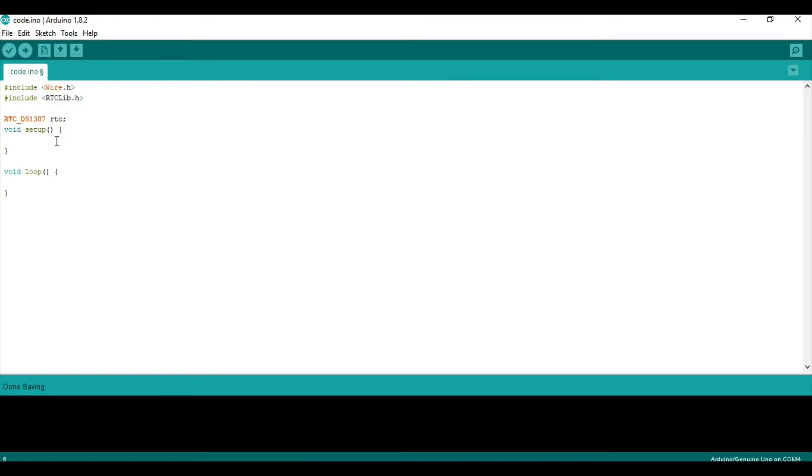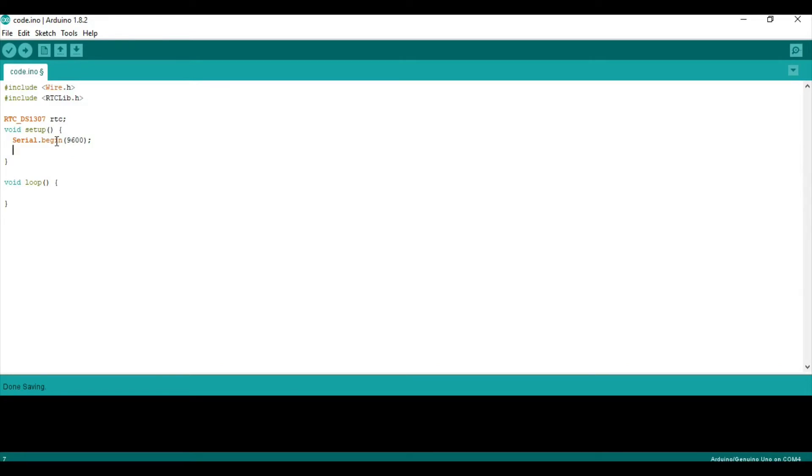So, now in the setup, we can say Serial.Begin. We'll be printing all the results to the serial monitor. If you have an LCD screen or something, you can do that, but I think this is easier for this tutorial. Begin the RTC, and then say, if not RTC dot begin.